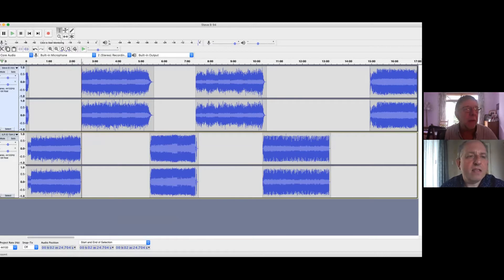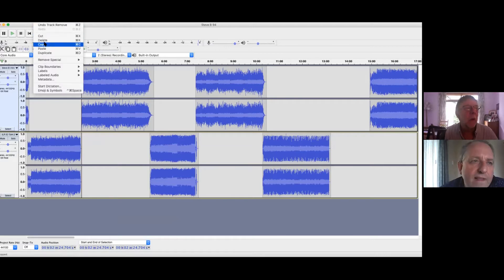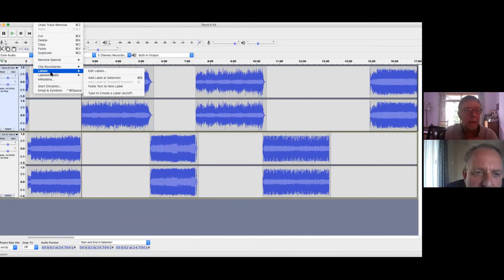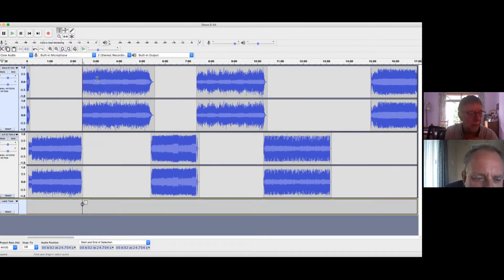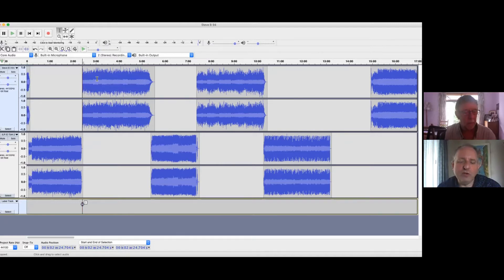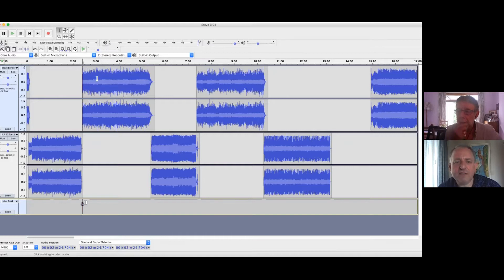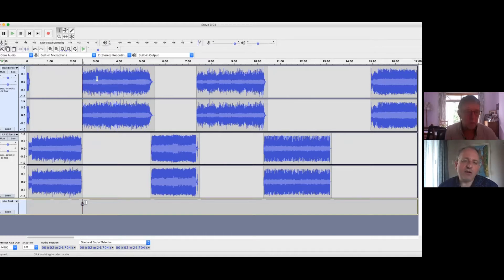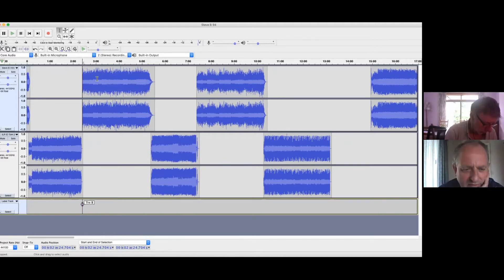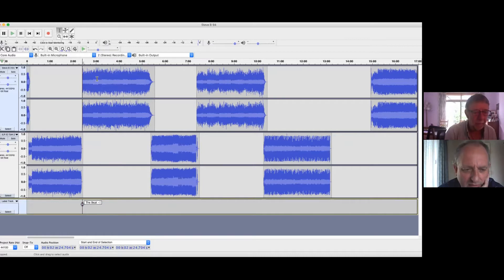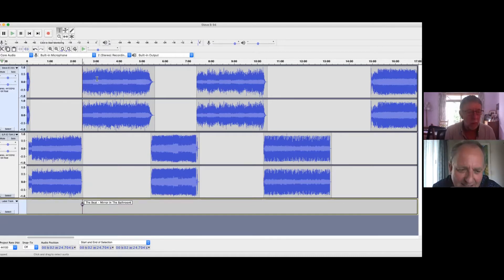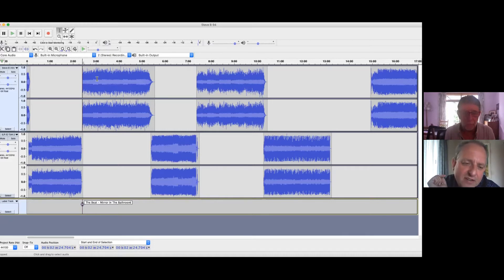In the Edit menu, is it? I've got labels, yes. Add label at selection. And I've got a label track. Now it has a cursor so you can type. And the convention we're using is artist hyphen track title. So you just type in the artist hyphen track title and hit enter.